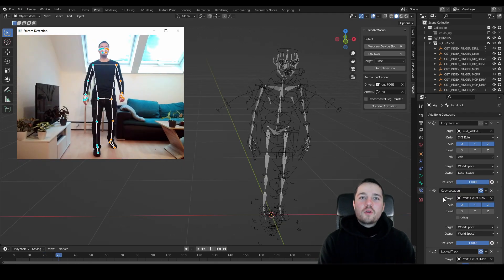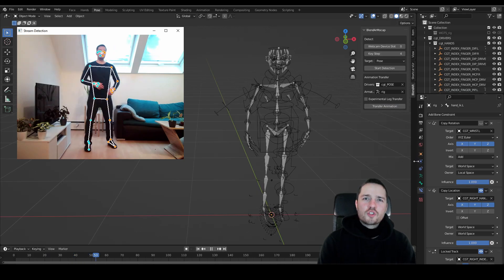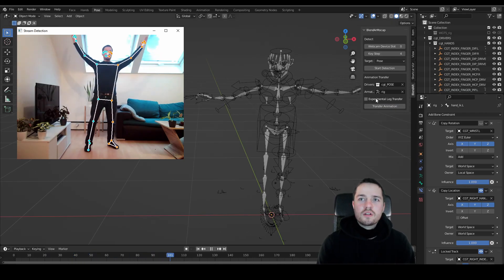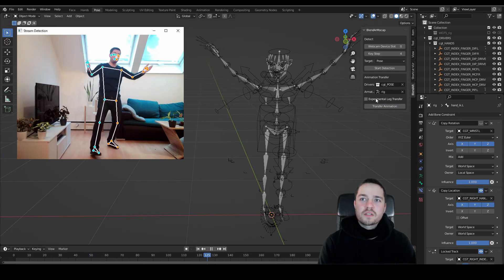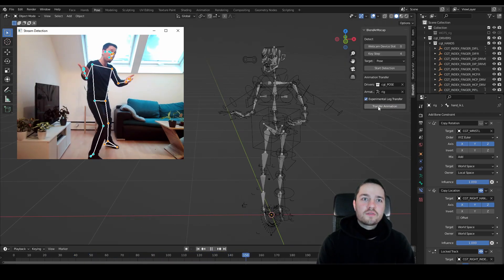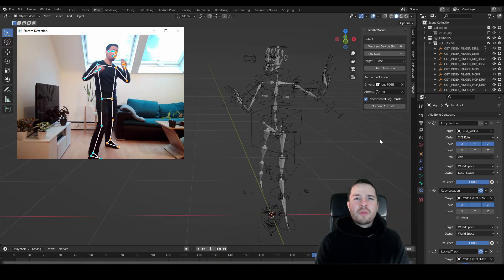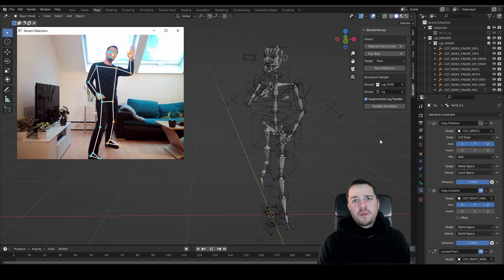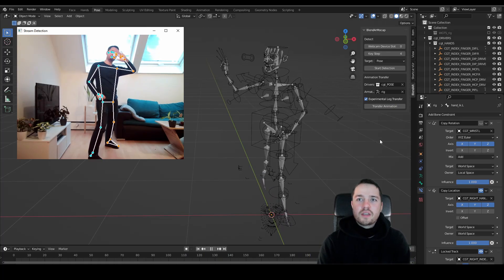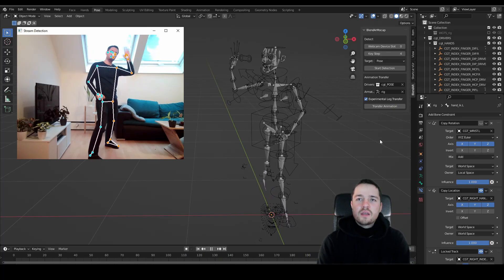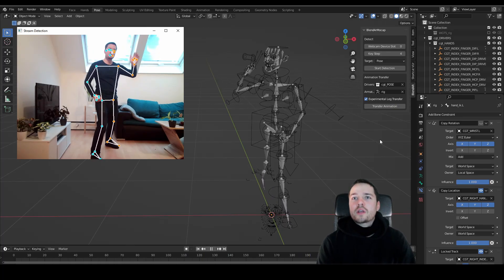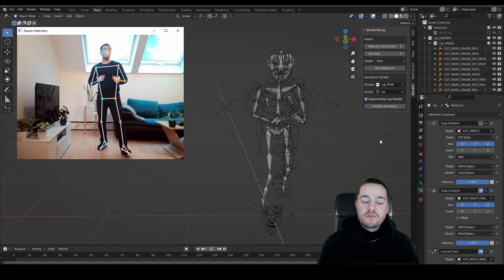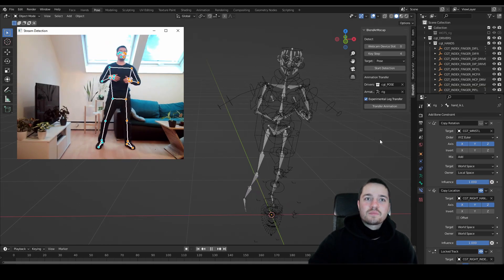When pose tracking there shouldn't be any more stretching issues, also the leg movements now can be transferred. But it's an experimental feature and you might find some fitting applications for it, but I still recommend to transfer without the legs.